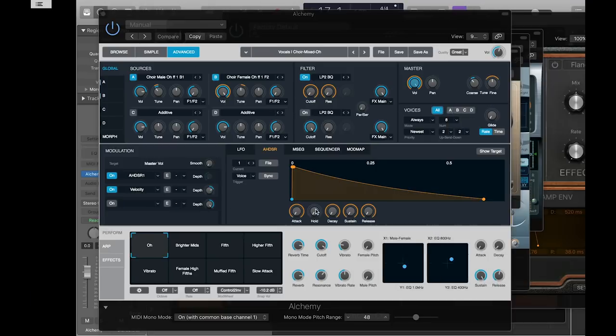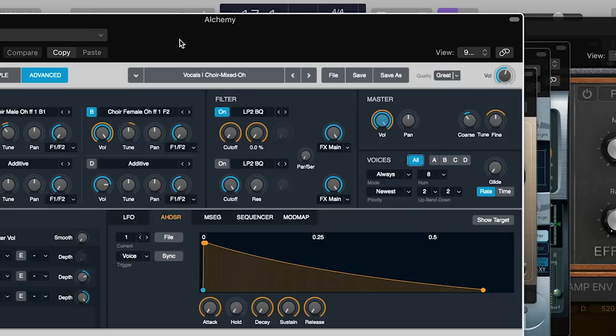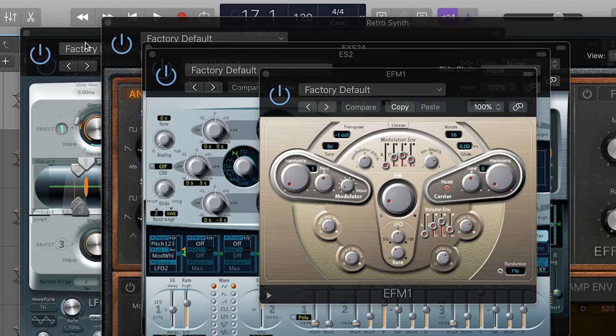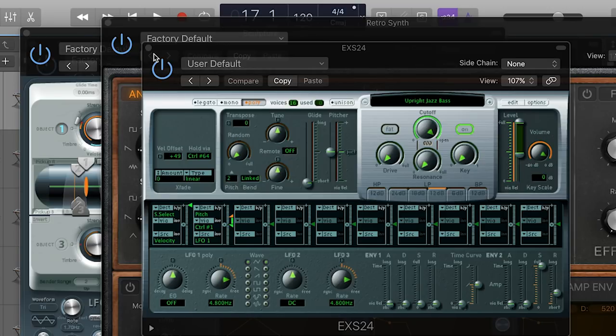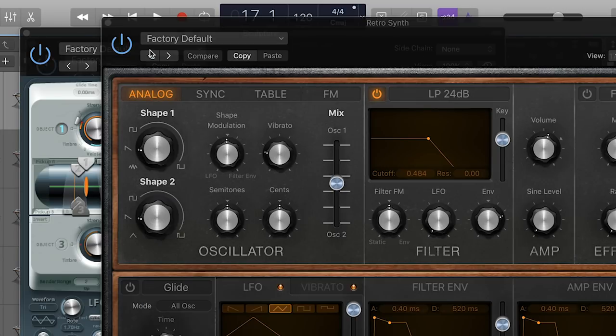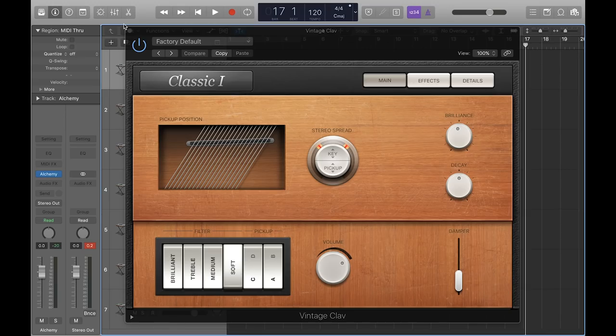Now launch Logic, create an instrument track, and load any of the following instruments: Alchemy, EFM1, ES2, EXS24, RetroSynth, Sculpture, or Vintage Clav.